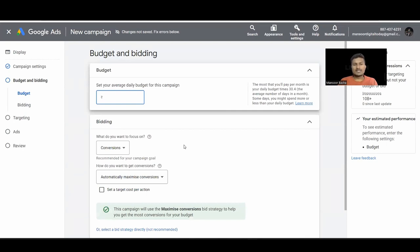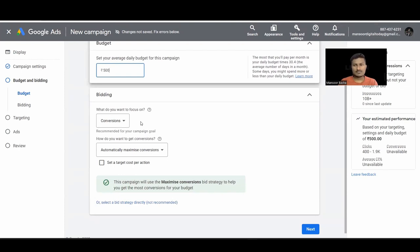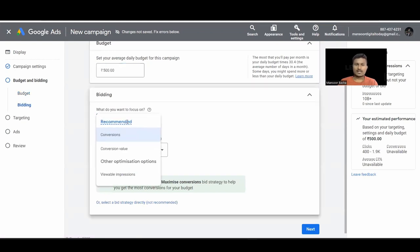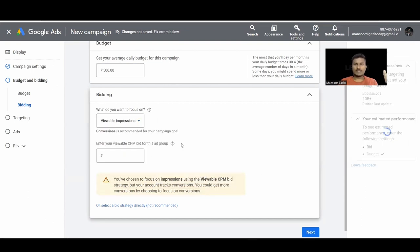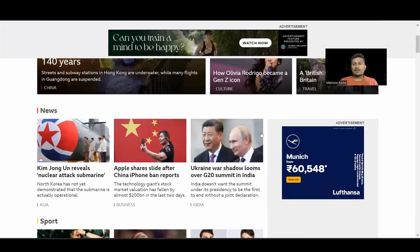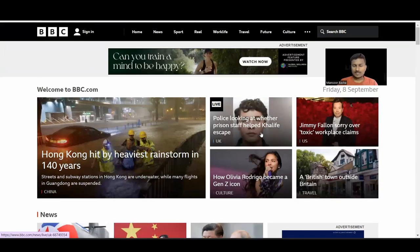Now we have Budget and Bidding. In budget, set how much you are willing to spend daily. For bidding, you select based on your campaign goal — whether you want more conversions, leads, clicks, or it's for branding. We have different bidding values including Viewable Impressions, which helps more for branding purposes.